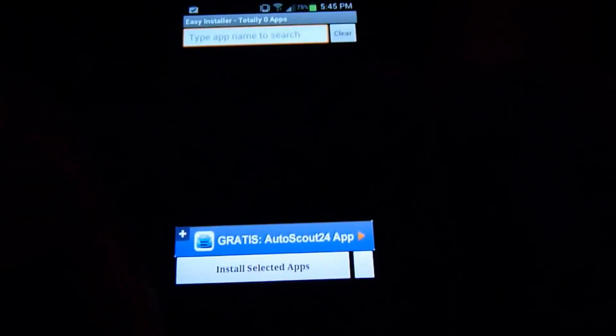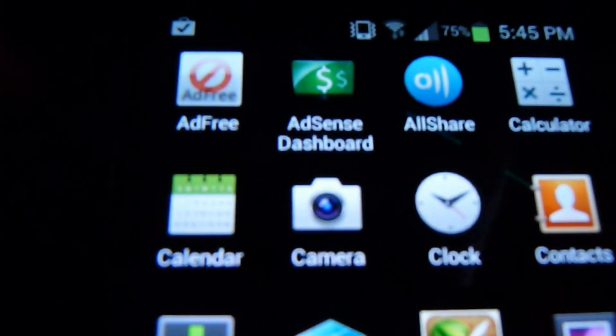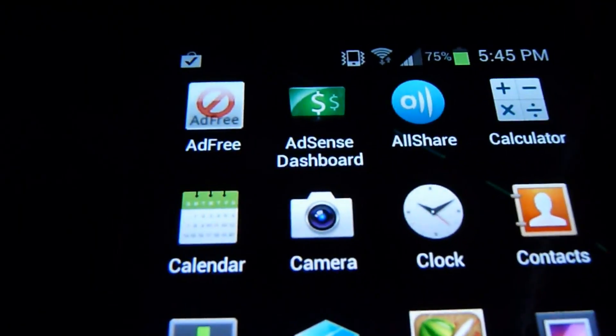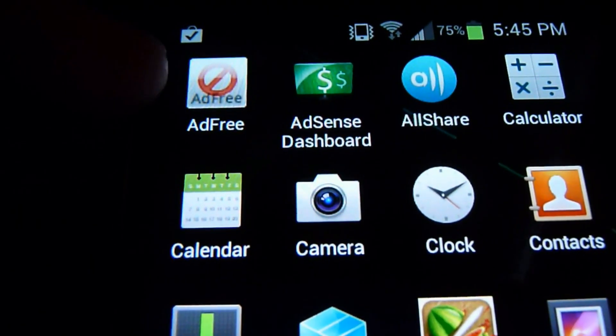So I can fix that for you. Easy, very easy way. All you do, go to the Google Play Store — or Marketplace if you haven't updated it — and install AdFree. It's a free app that removes all your ads.